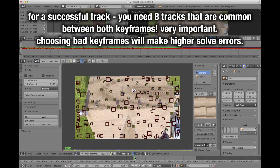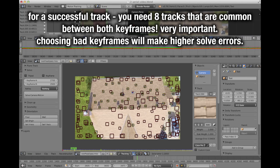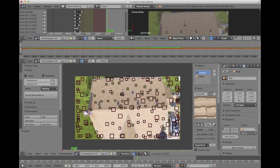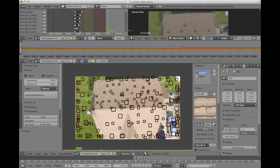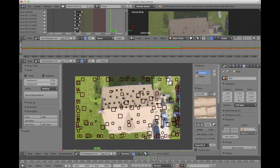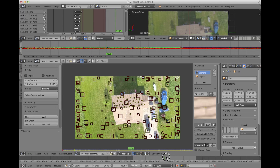After that, you're going to hit 'solve camera motion,' and the computer's going to do its thing — solving camera motion, and then you'll come up with a solve error. So, 1.18 — not perfect, but it's also not bad. It's definitely going to do for these purposes.